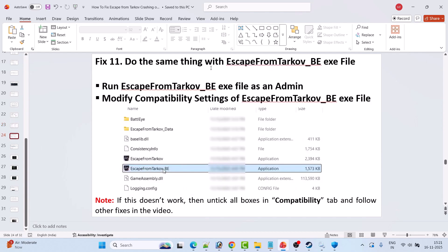Fix 11: Do the same thing with the EscapeFromTarkov_BE.exe file. Run it as admin and check. If that doesn't work, modify the compatibility settings of the EscapeFromTarkov_BE.exe file and check. If that also doesn't work, untick all boxes in the Compatibility tab and follow other fixes mentioned in this video.